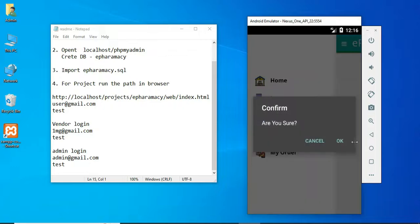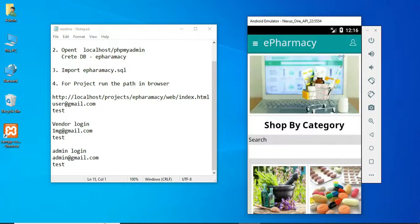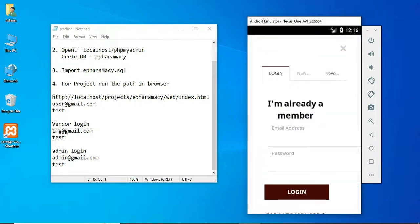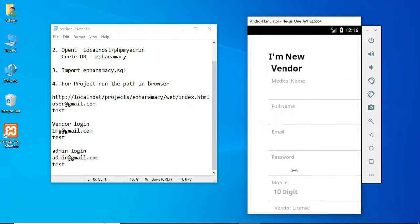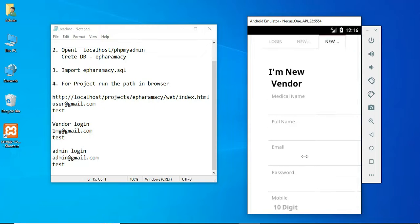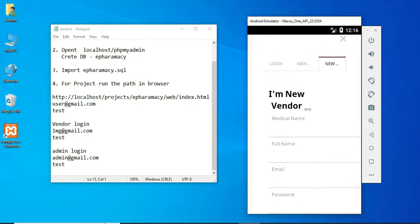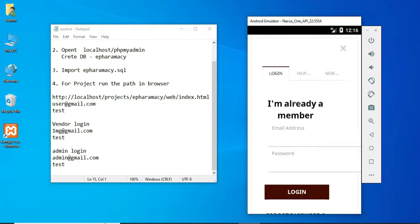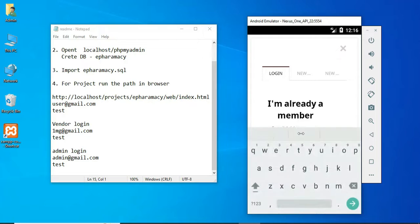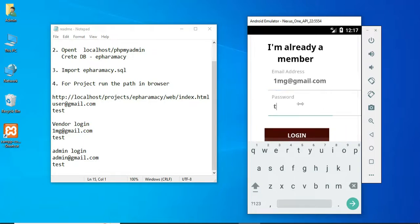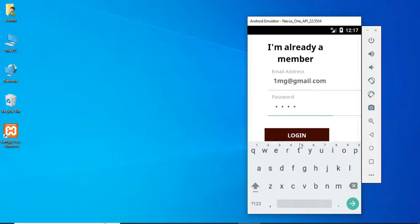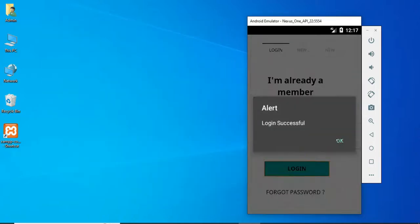Now log out of the user panel. Let's move to the vendor login. If you are a new vendor, enter the vendor details like name, email, password, and 10-digit phone number. Come back to the vendor login, enter vendor email ID and password. Login successfully.